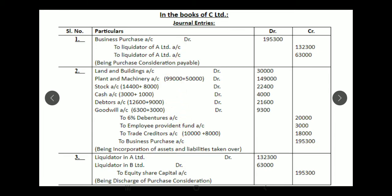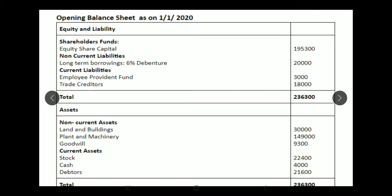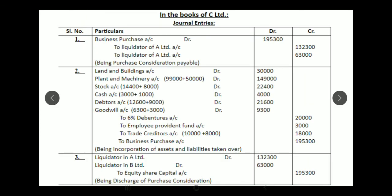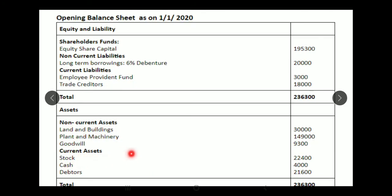There are no realization expenses mentioned, so no journal entry for that. Now for the opening balance sheet of C Limited: on the asset side, current assets are stock, debtors, and cash; non-current assets are land and buildings, plant and machinery, and goodwill. The same amounts from the PC calculation and second journal entry are written, segregated under current and non-current assets headings.